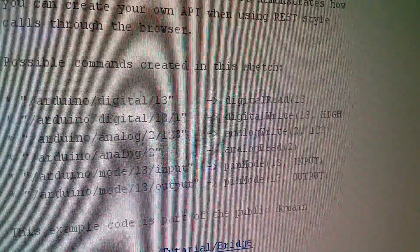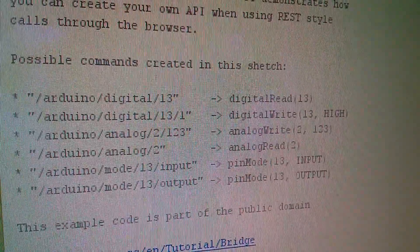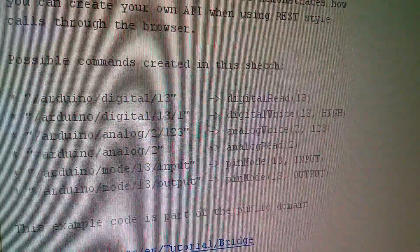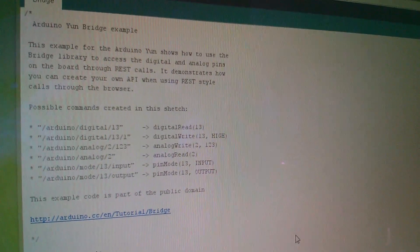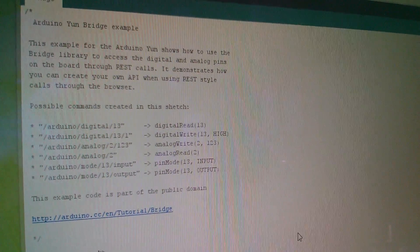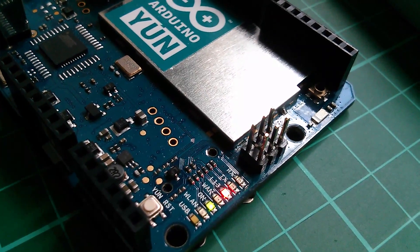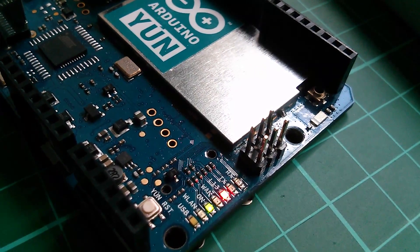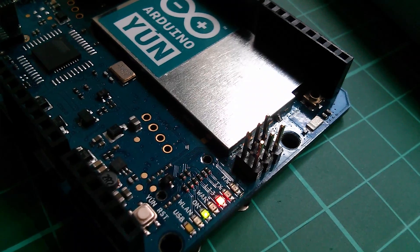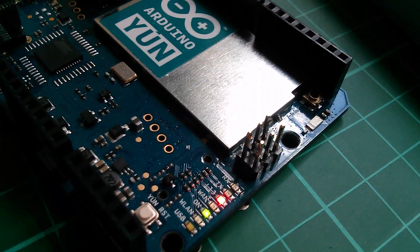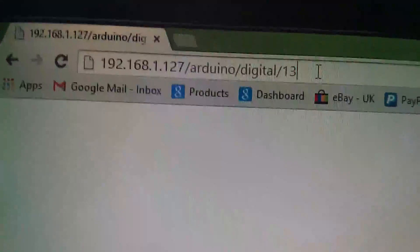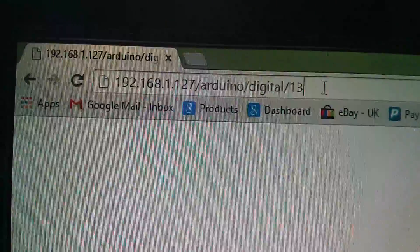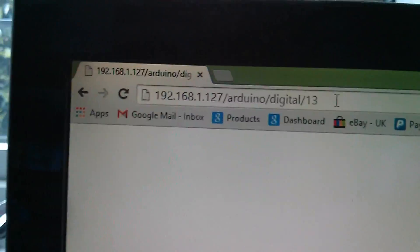So I'll be able to use a browser and theoretically you could do that from anywhere in the world to control the state of these digital ports. So let's compile this sketch and send it to the Arduino YUN. So I've compiled that sketch, sent it to the Arduino YUN, and the D13 light which is marked there L13 has come on permanently. So let's see if we can now control that using a web browser.